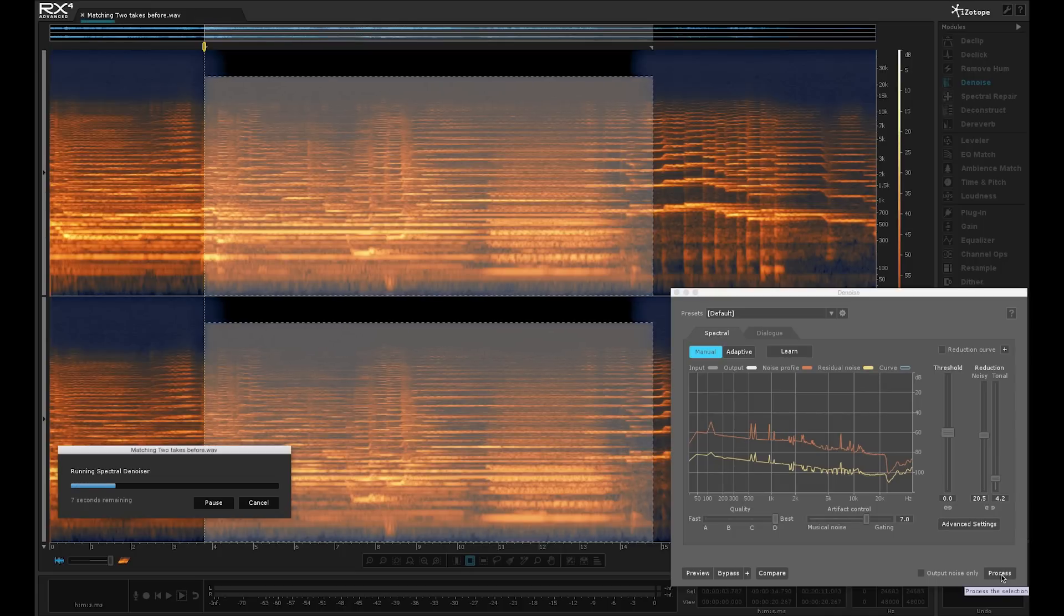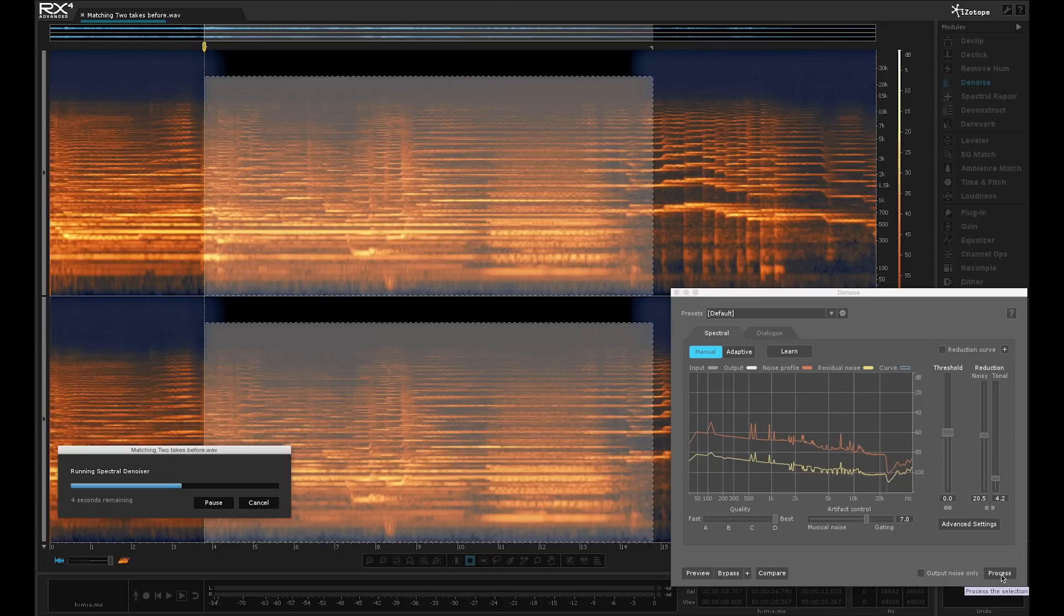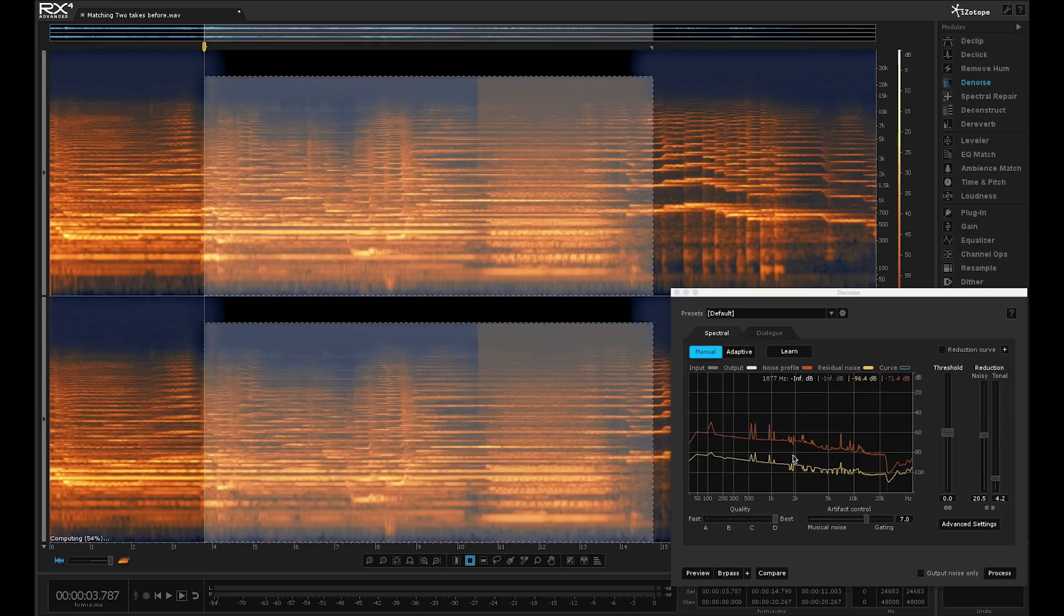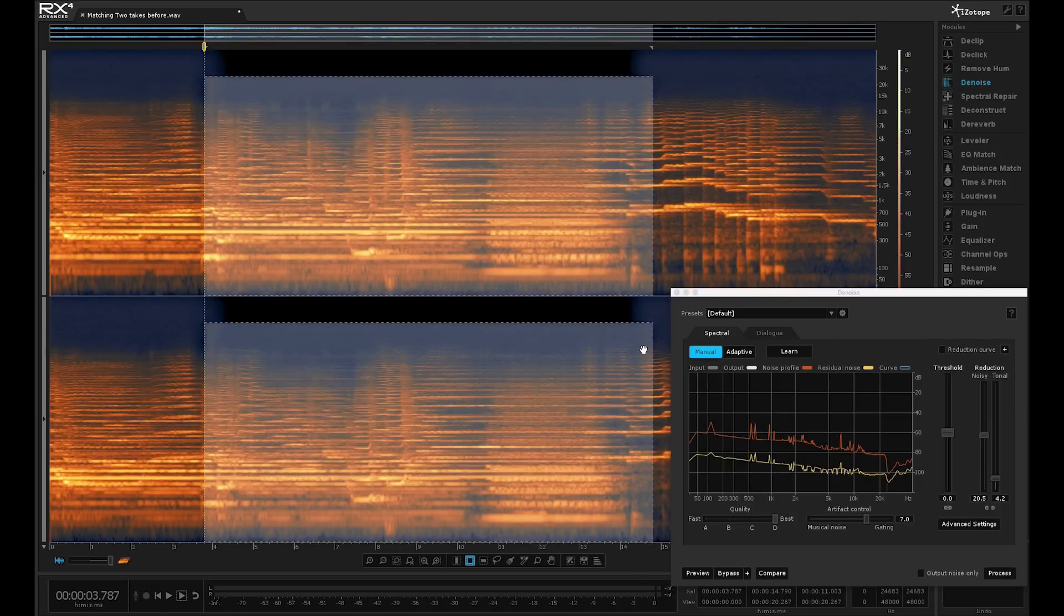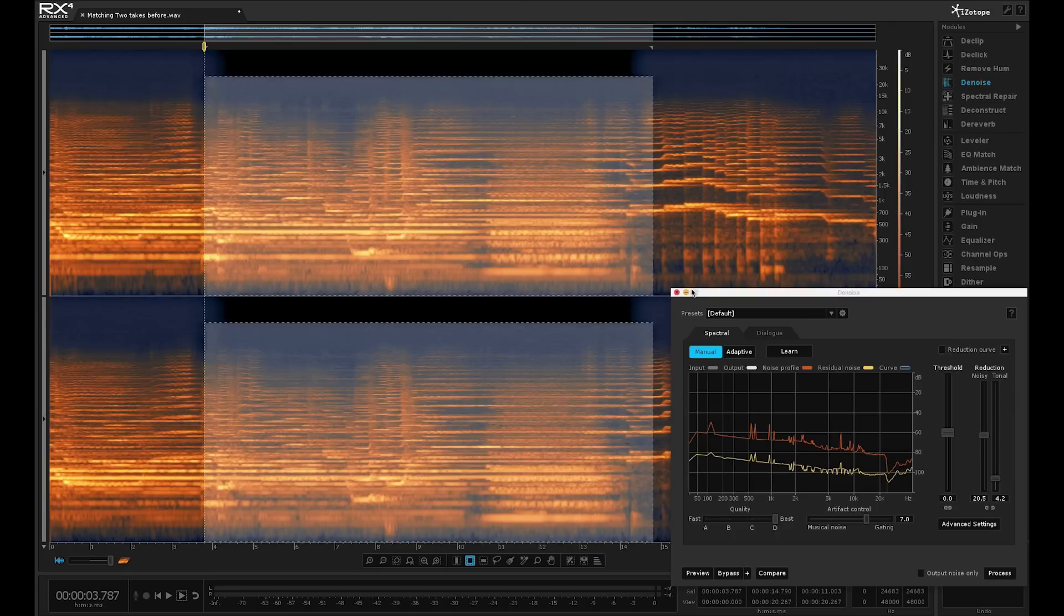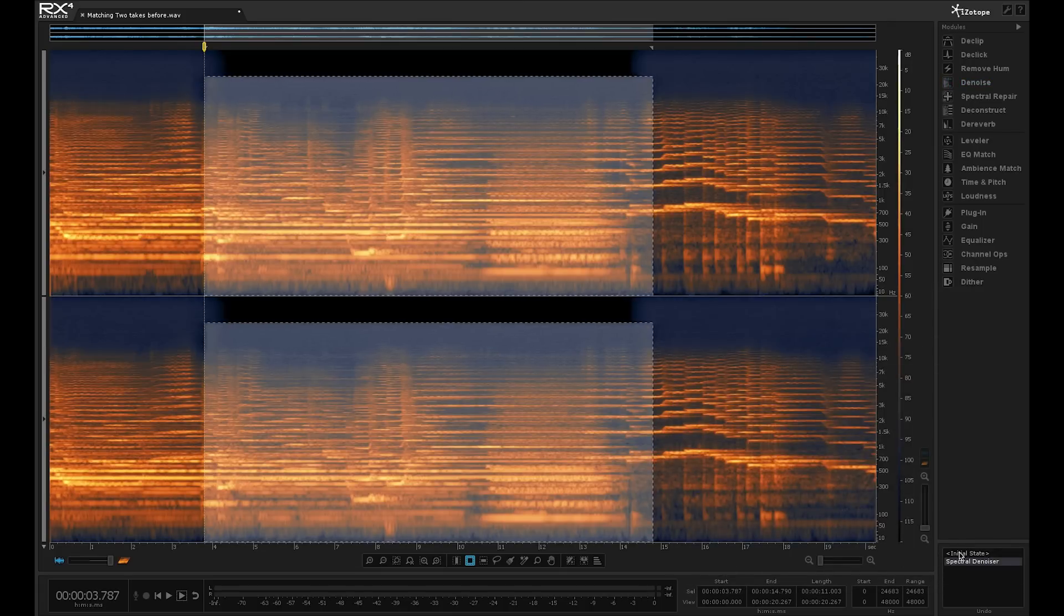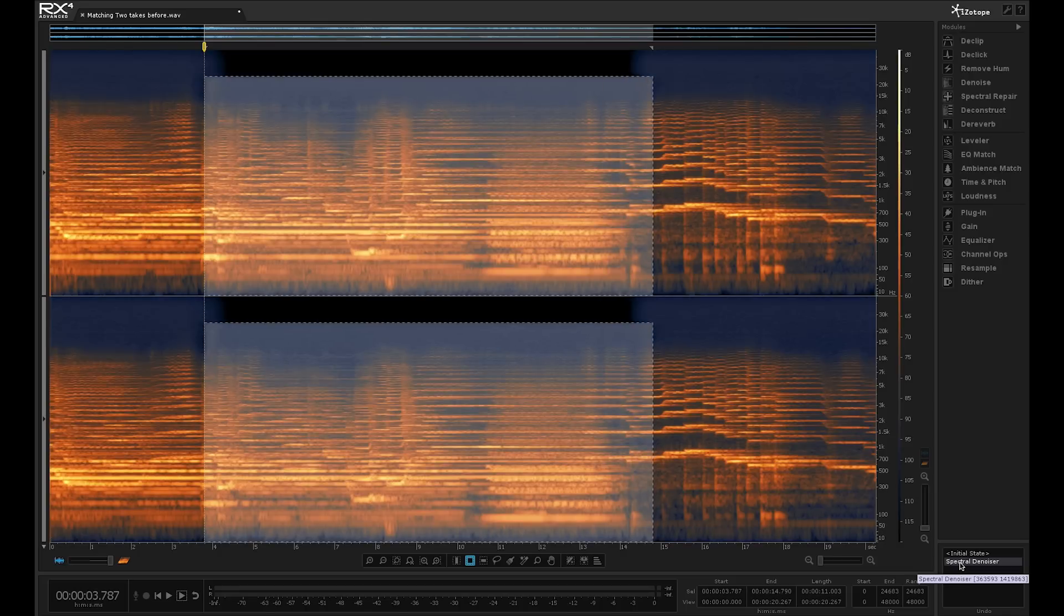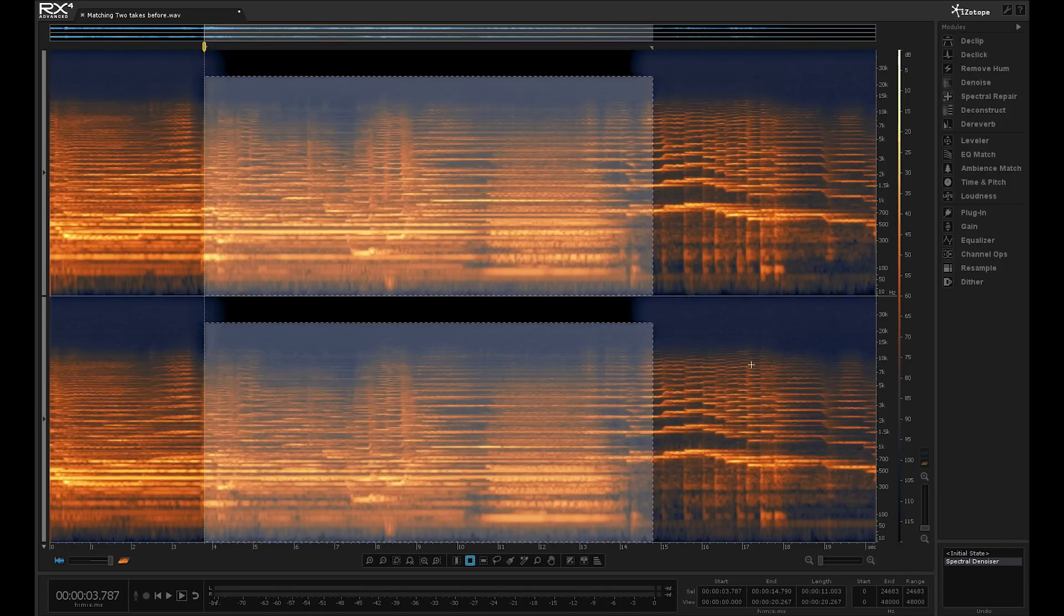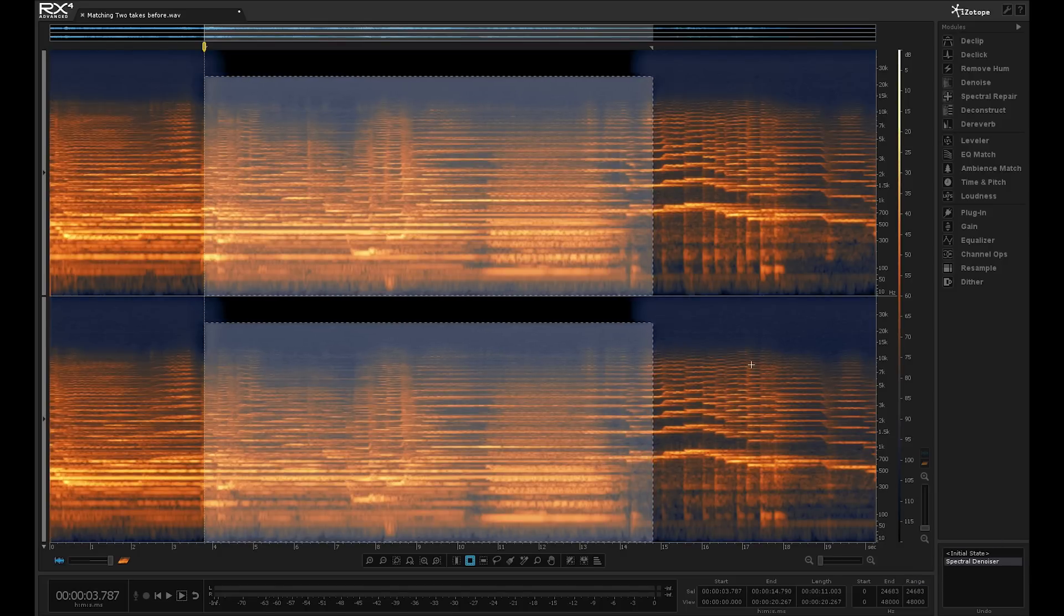And it takes a few moments just to process through that clip using our assembled noise profile. And there we go. We've been able to denoise that process. So if I just go back, you can see how it's cleaned up that whole area. So that's the first stage.